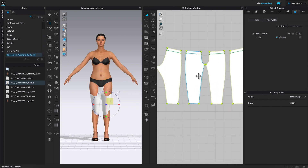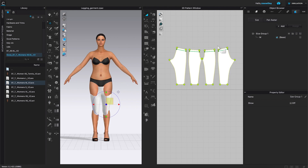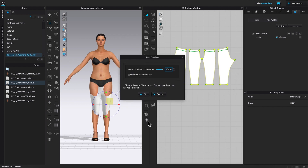After we select Assign, you'll see grading points appear on any pattern points we have on the pattern. Then come to the Auto Grading icon and click it to select. The Auto Grading window will pop up. By default, Maintain Pattern Curvature is set to 100 — that's perfect. The Maintain Graphics Size box is unchecked because the pattern has no graphics, so we don't need to check that. Click OK to confirm.